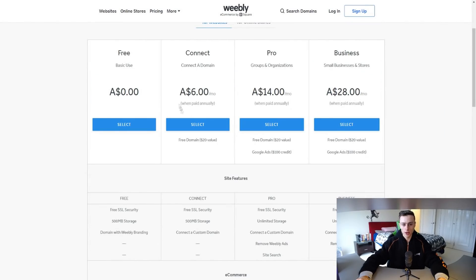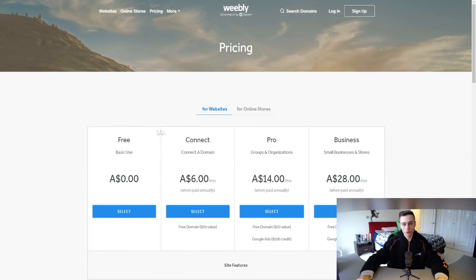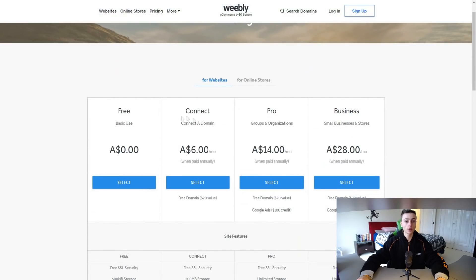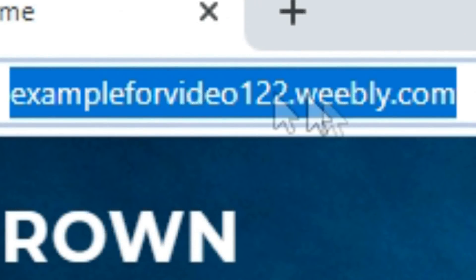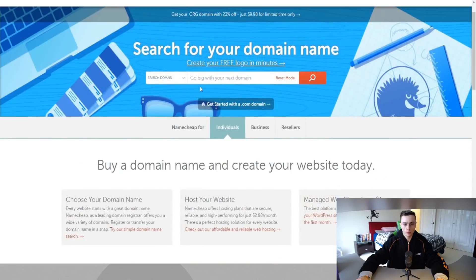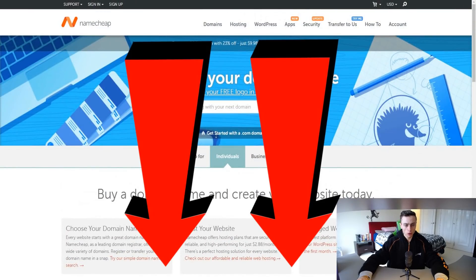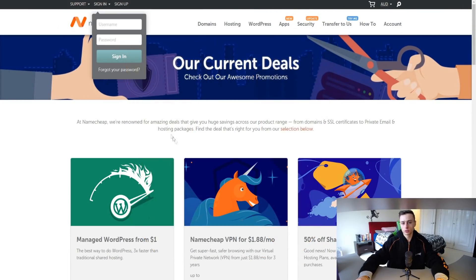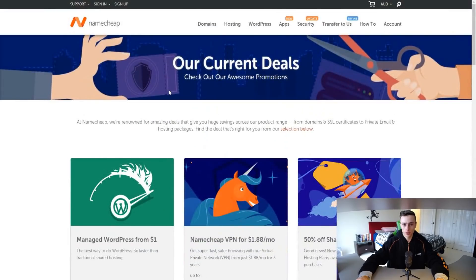If we go to pricing, you need to actually pay to connect your own custom domain. You don't actually have to have your own custom domain to connect to Weebly — you can just use their subdomain, so it's going to be like yourwebsite.weebly.com. But if you want your own brand, I strongly recommend getting a domain. I'll leave a link to the Namecheap promos and deals page below so you can find massive discounts if you want to get a domain.